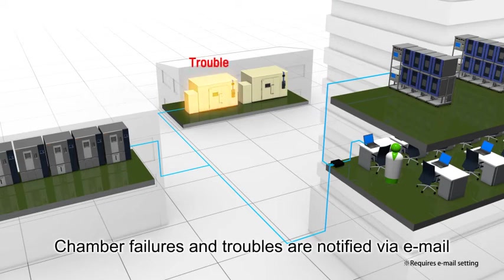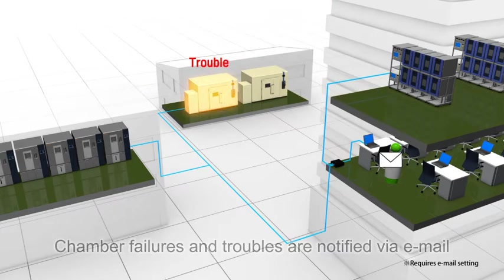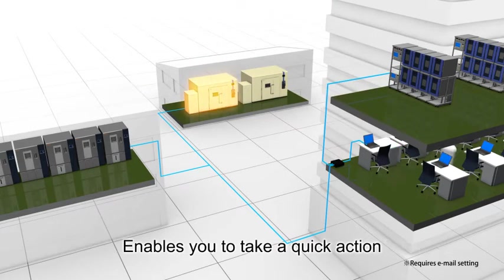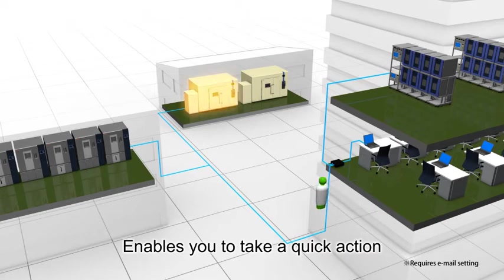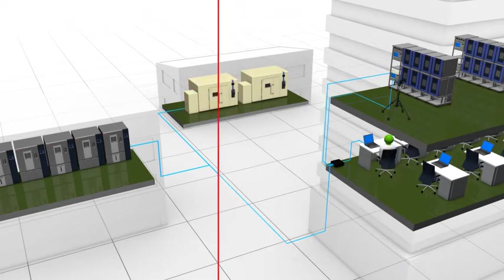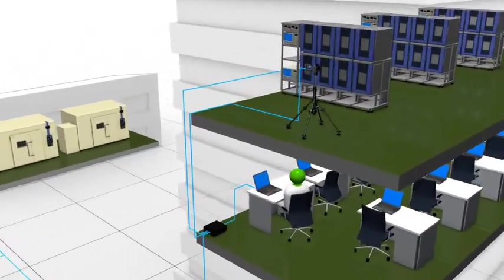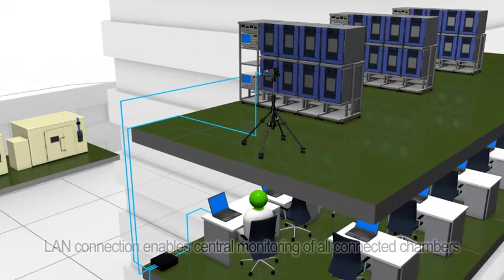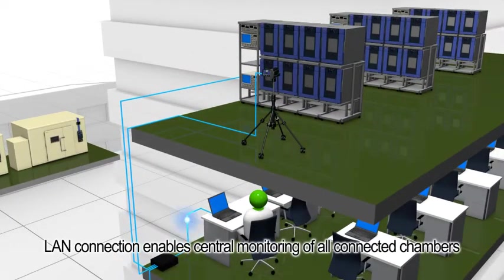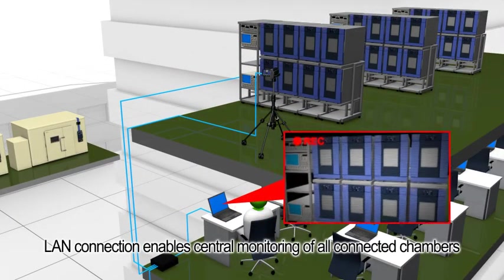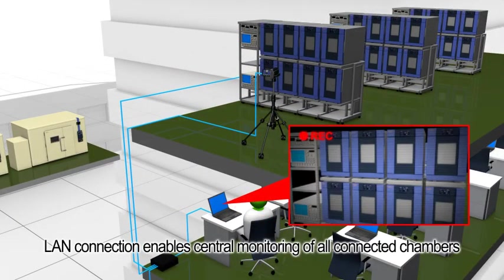If a failure should occur with a chamber, an alarm email function will support your rapid response. What's more, measuring instruments, cameras, and non-ESPEC chambers with an Ethernet port can be connected and monitored.